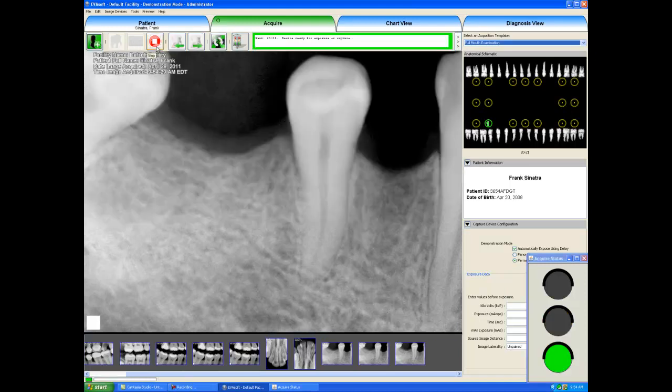I will hit the stop button when I am done. And now we are completed with taking x-rays. Thank you very much.